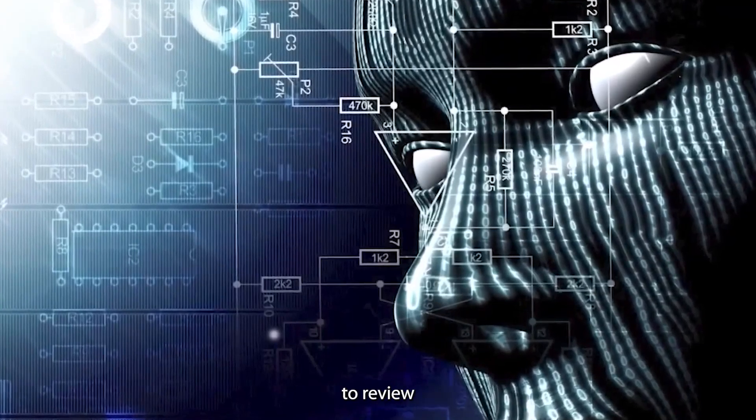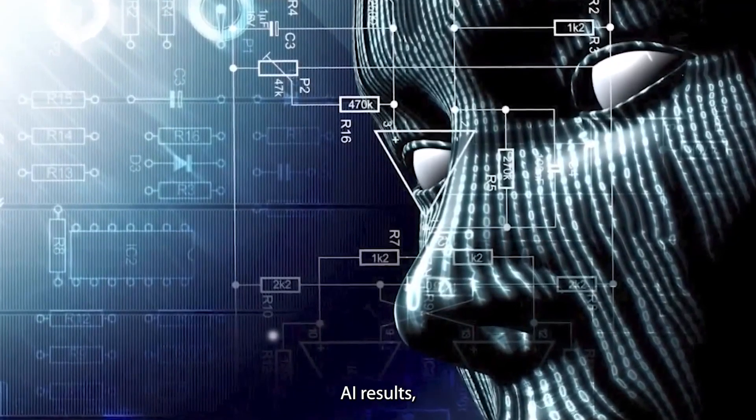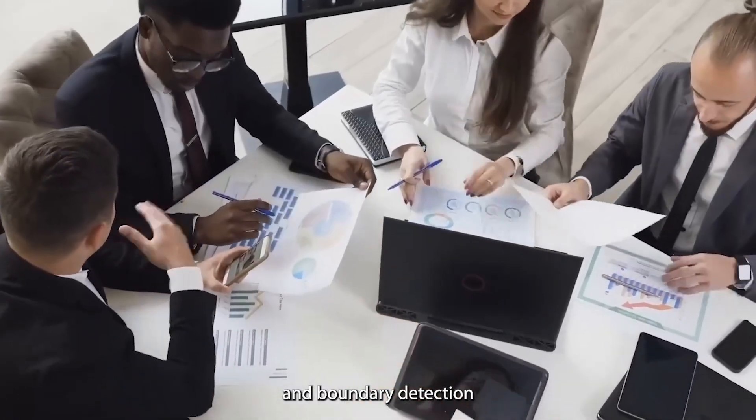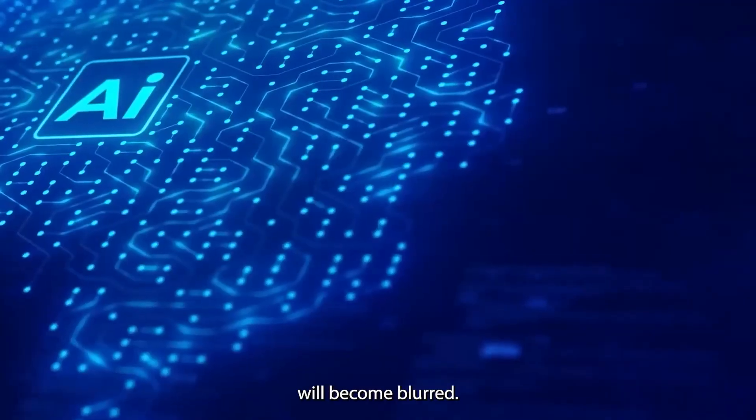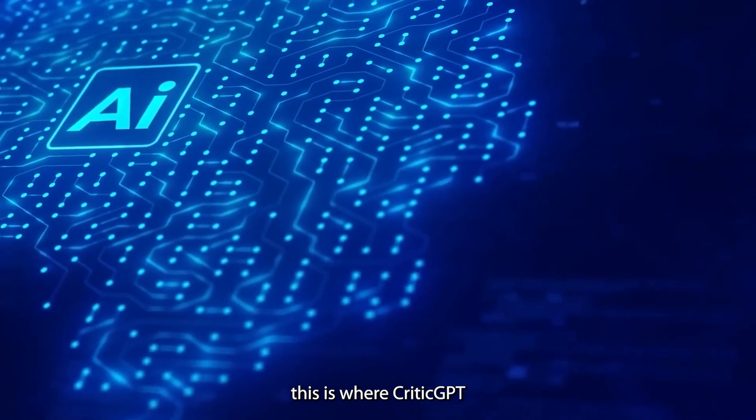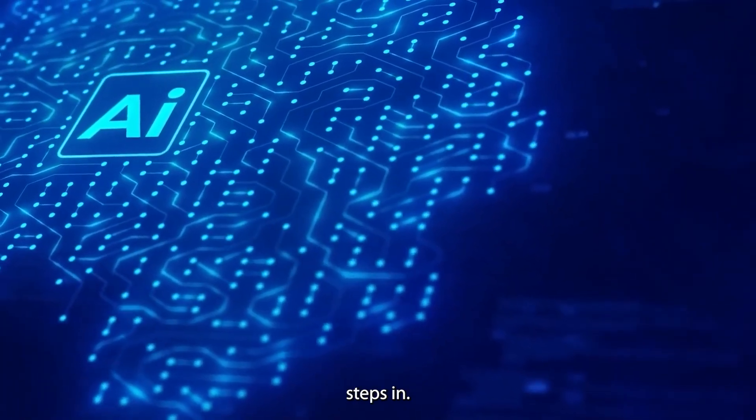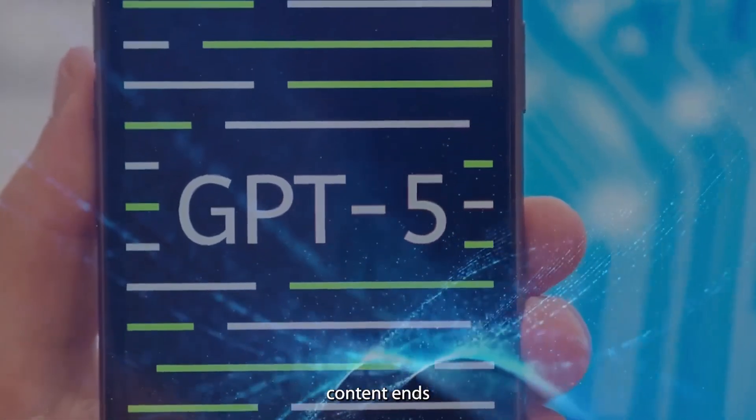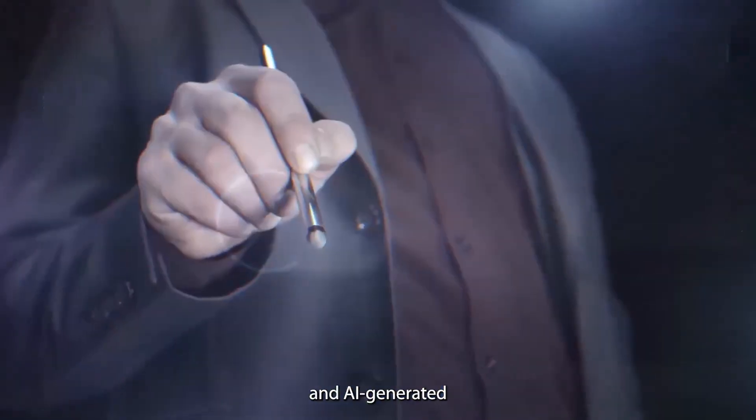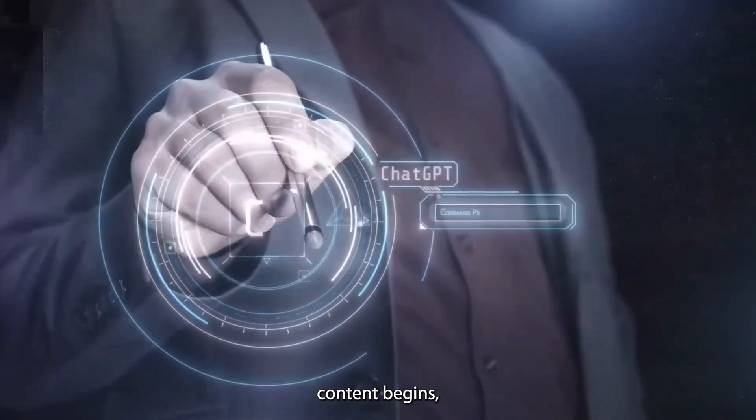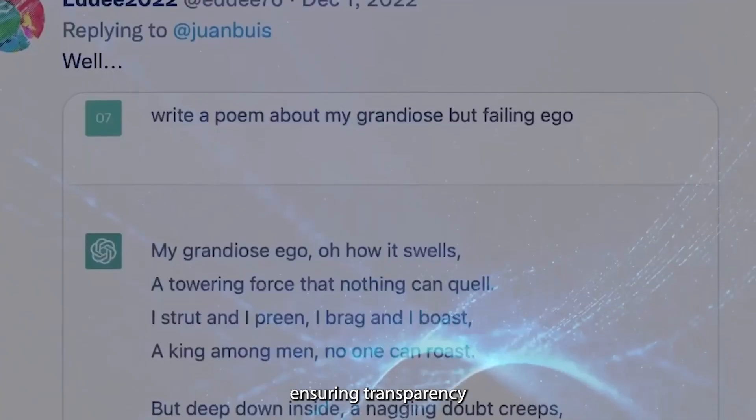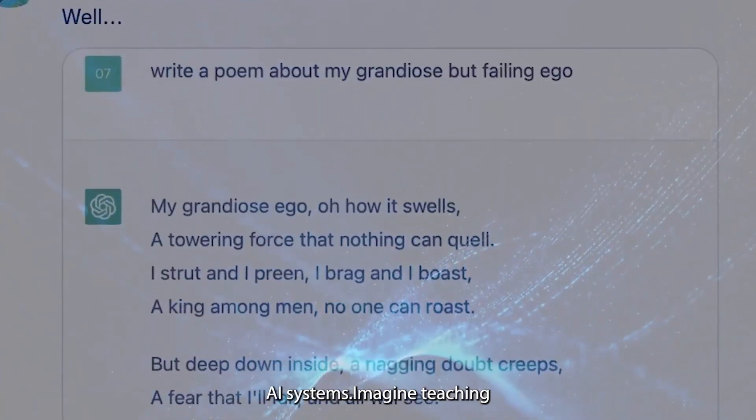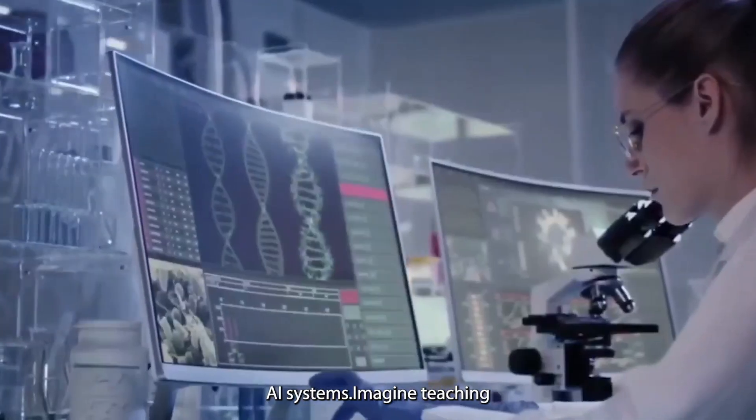Humans will struggle to review the most advanced AI results, and boundary detection will become blurred. Again, this is where CriticGPT steps in. It identifies where human-written content ends and AI-generated content begins, ensuring transparency and maintaining trust in AI systems.